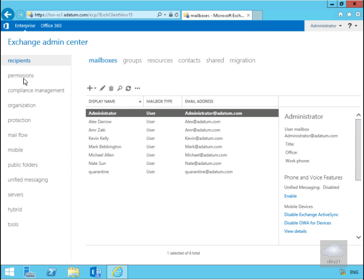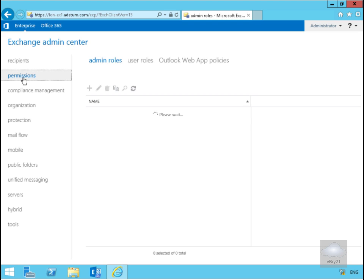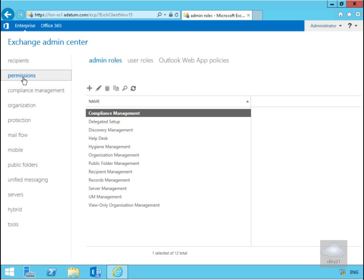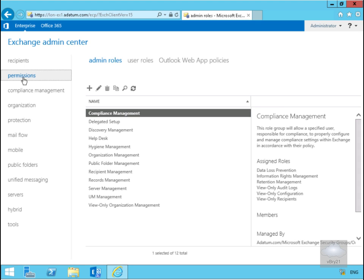The next button is the Permissions button, and within this node there are options for managing administrator roles, user roles and Exchange web app policies.